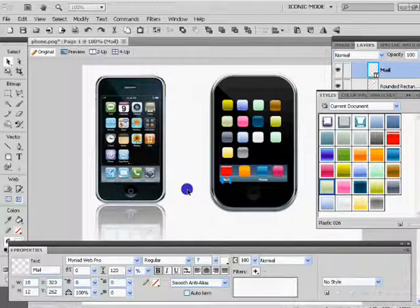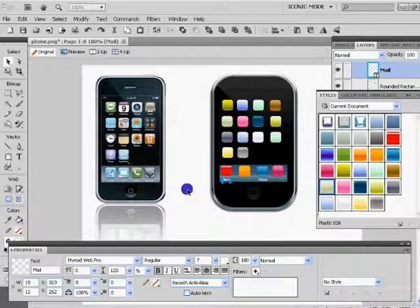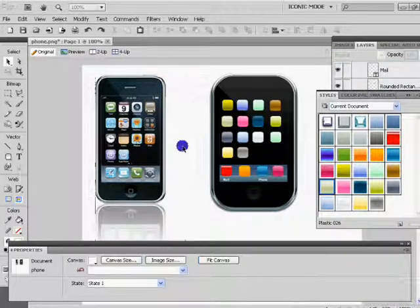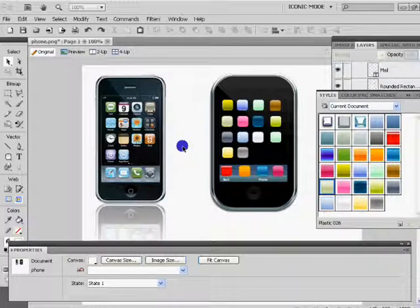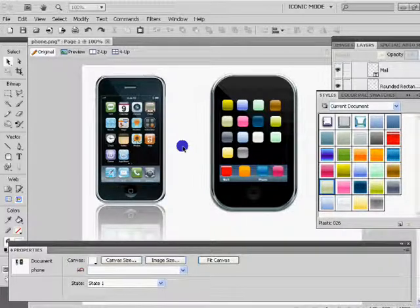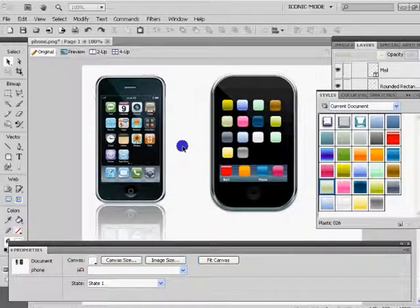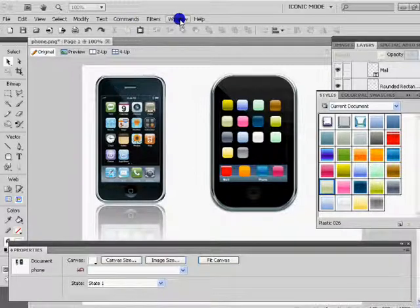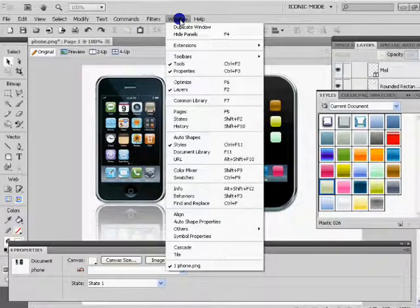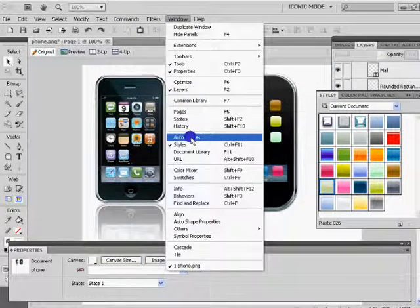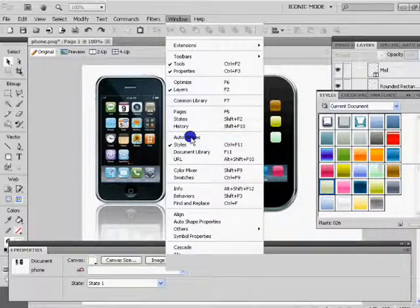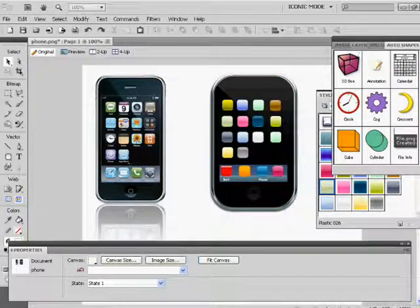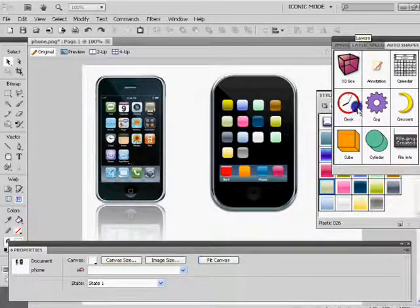So we now want to add on some little images like we have here. Now there are some inbuilt shapes and things inside Fireworks to help you. So let's show you where those are. So we go to window and you go to auto shapes and they'll appear. And there we go.